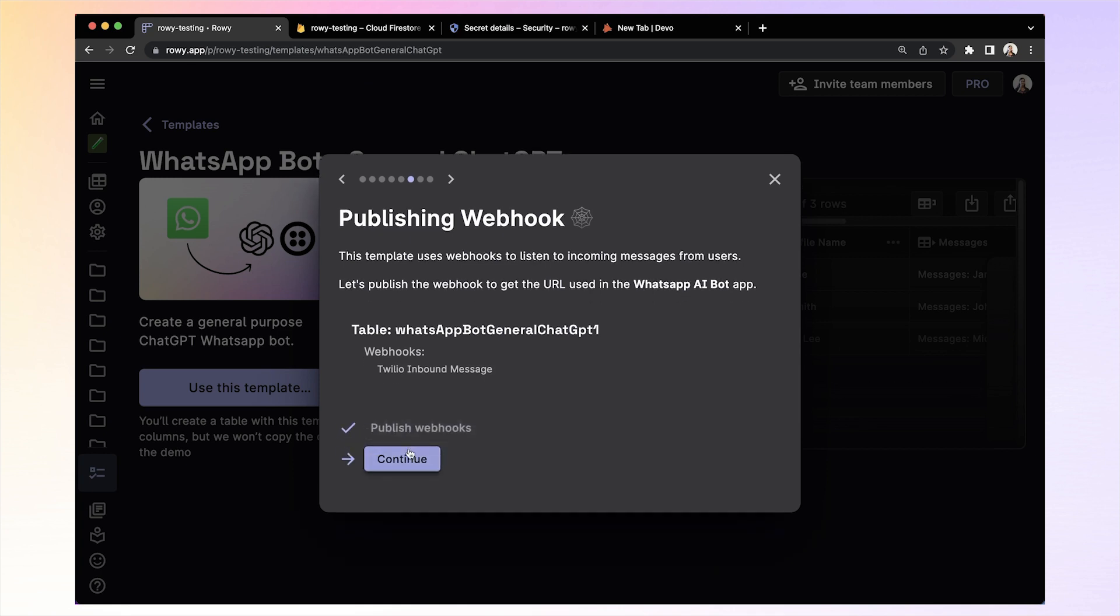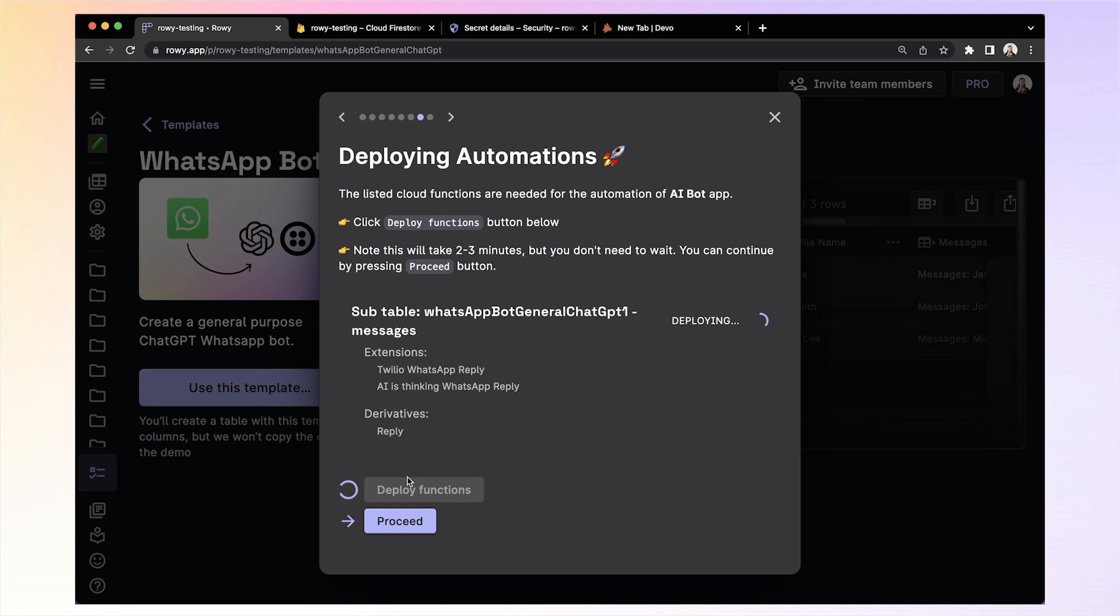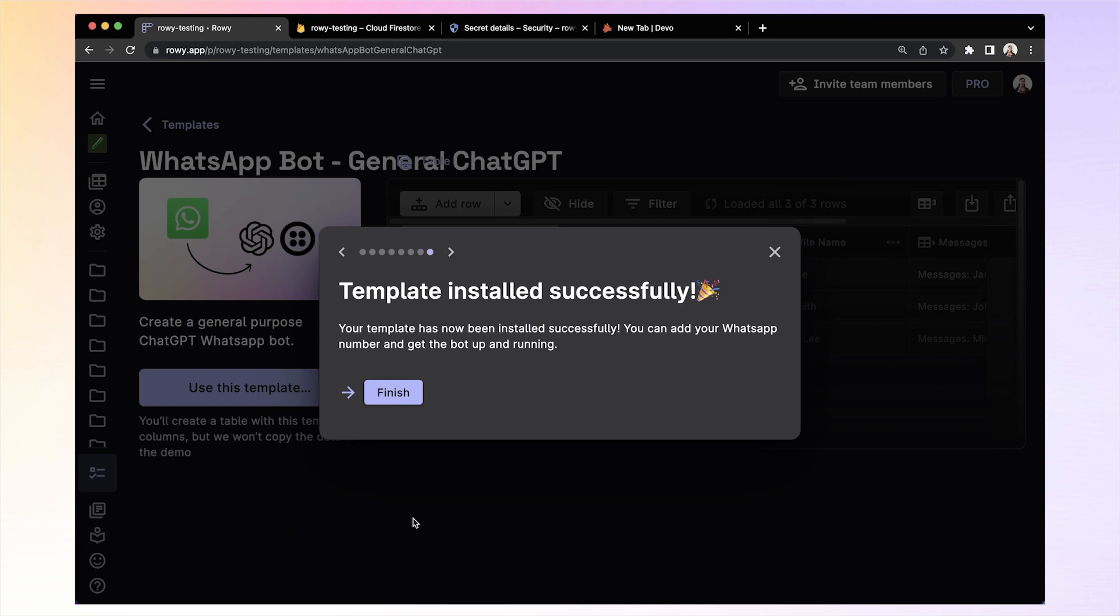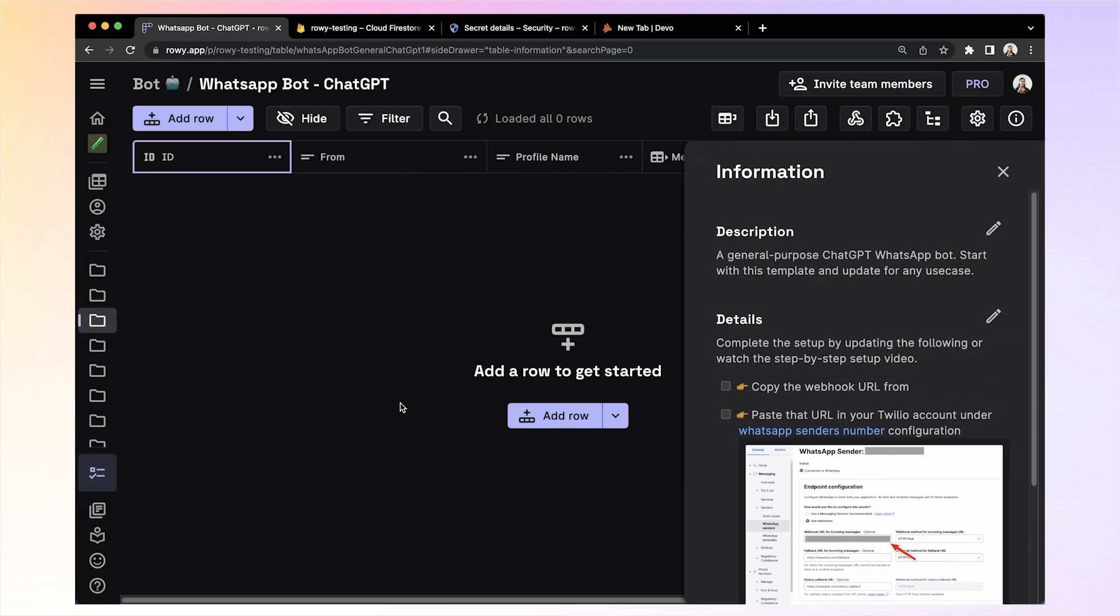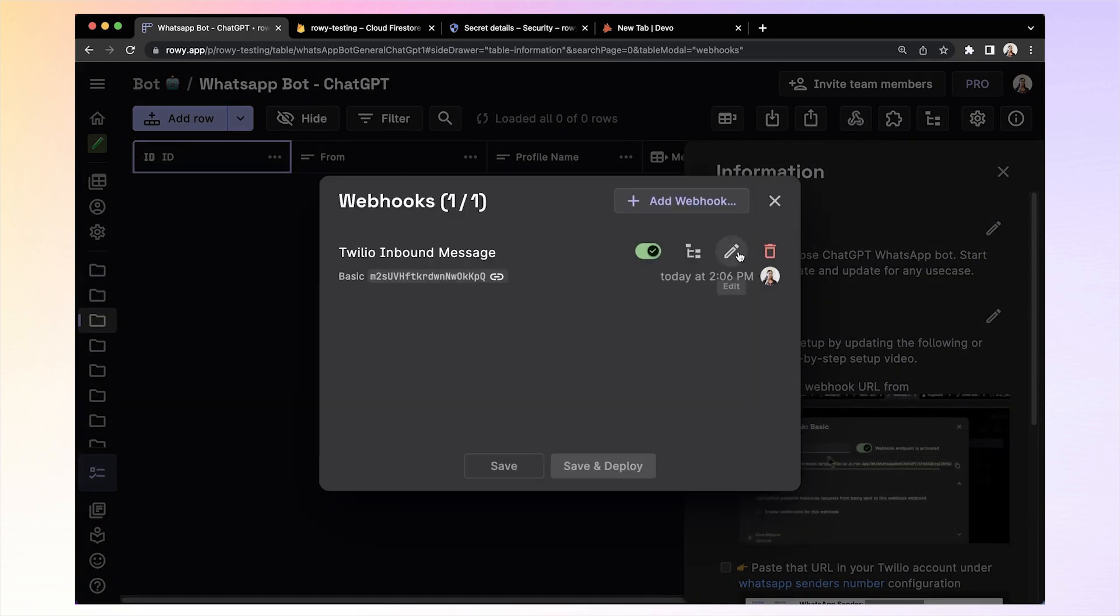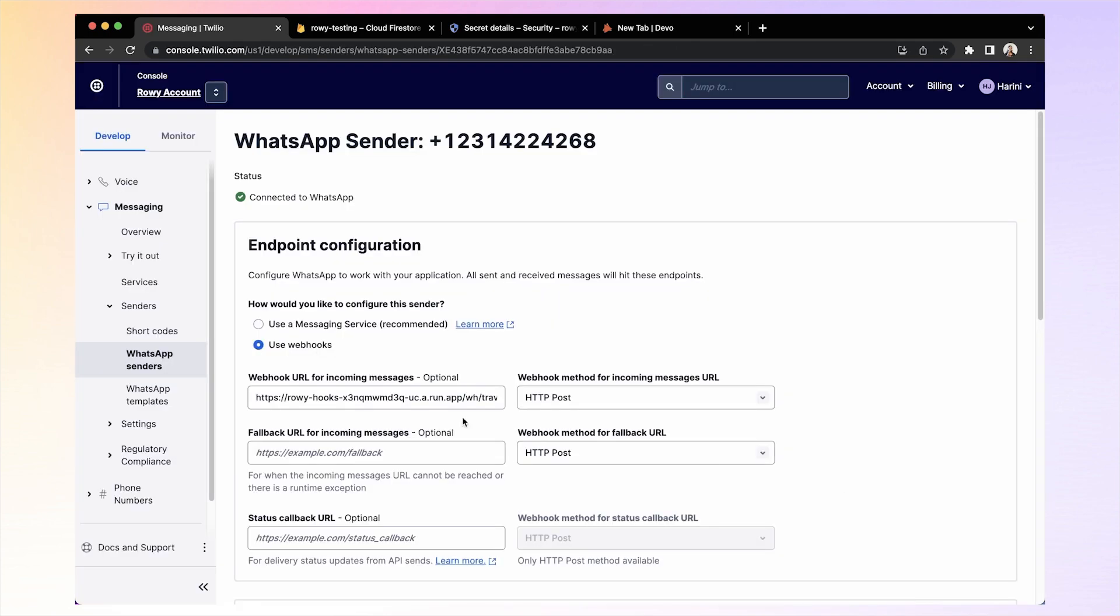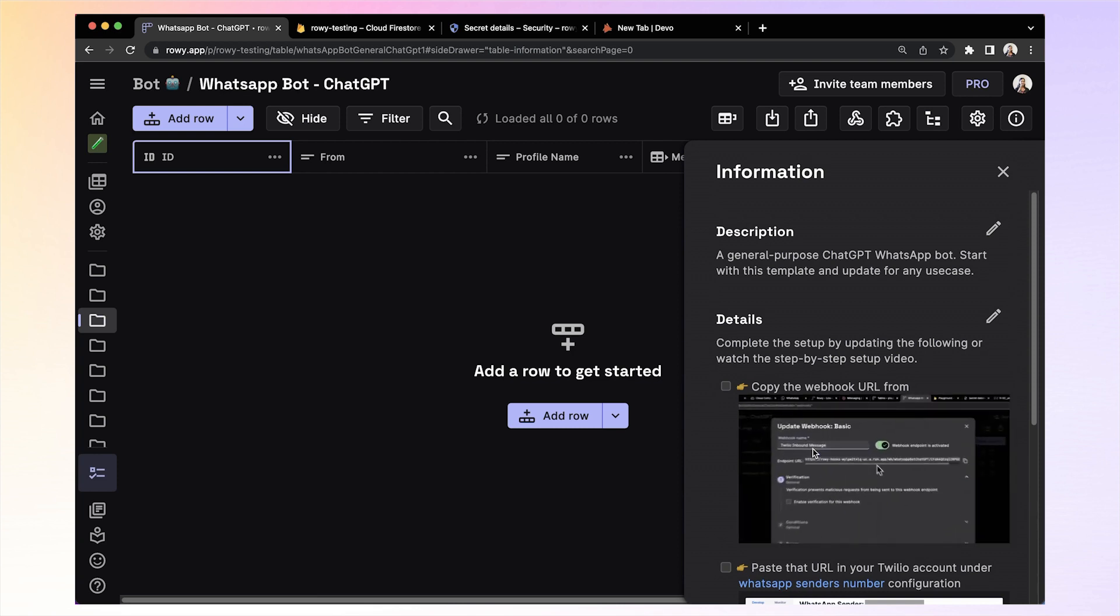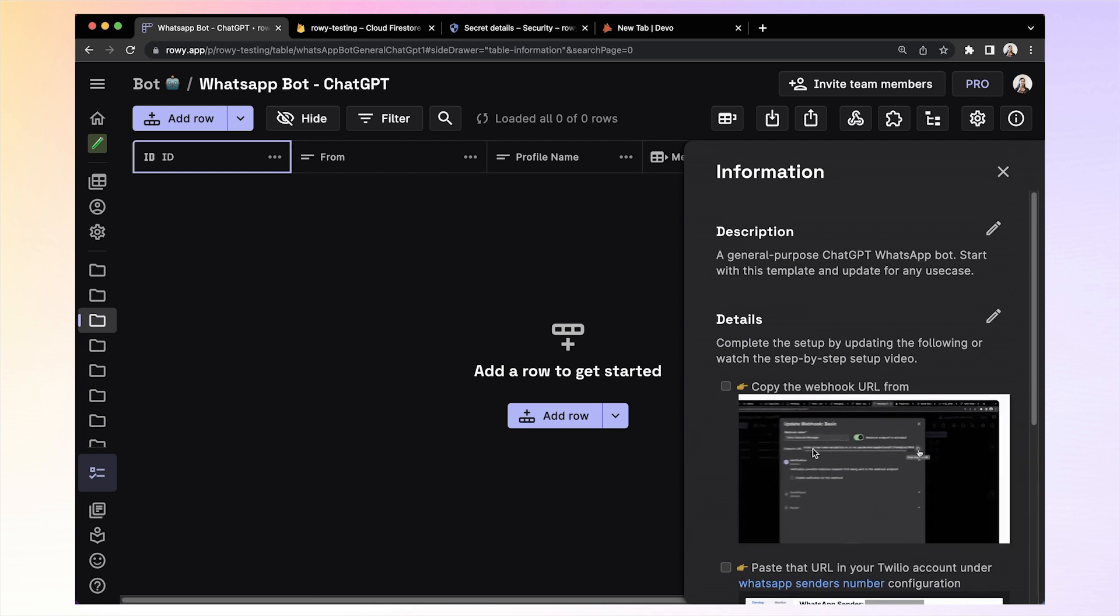Rowy gives you pre-built automation code that listens for WhatsApp messages, gets the answer from chat GPT, and replies to the WhatsApp message. Okay, so now you're almost set up with the WhatsApp bot. You just need to do one final step to hook up the webhook URL from here to WhatsApp account on Twilio. You can find complete details of this on the side information panel on your table.